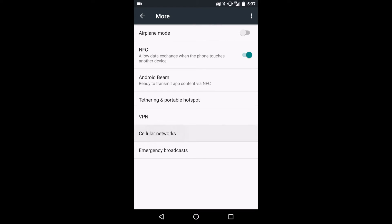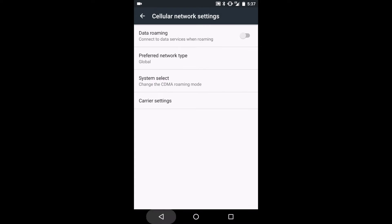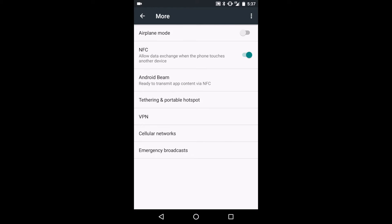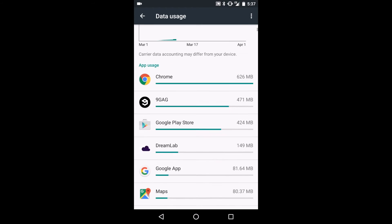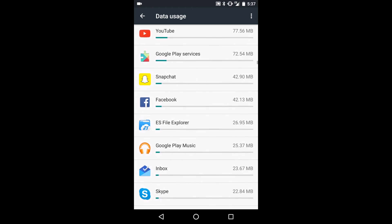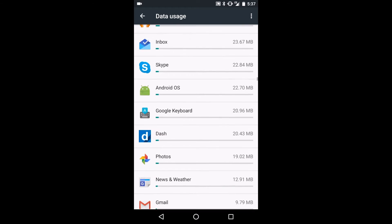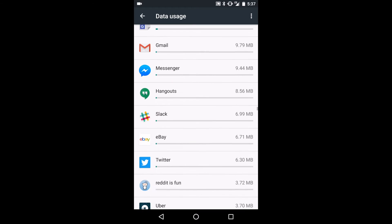Thankfully, there are plenty of ways to reduce your data on your smartphone, ensuring that you don't go too far over your limits and have to pay insane fees or have your data use capped.